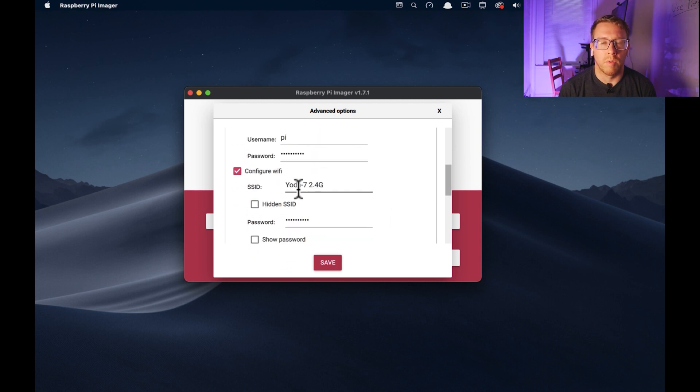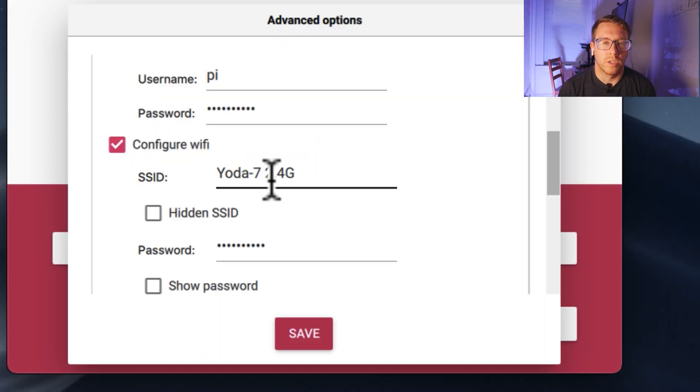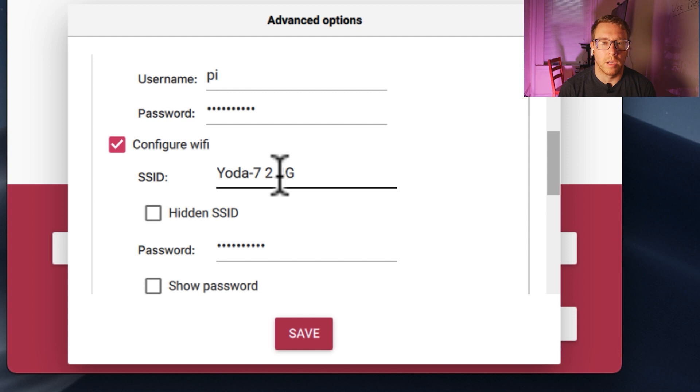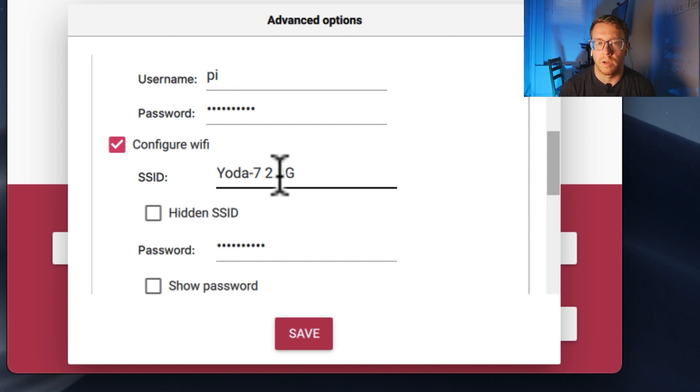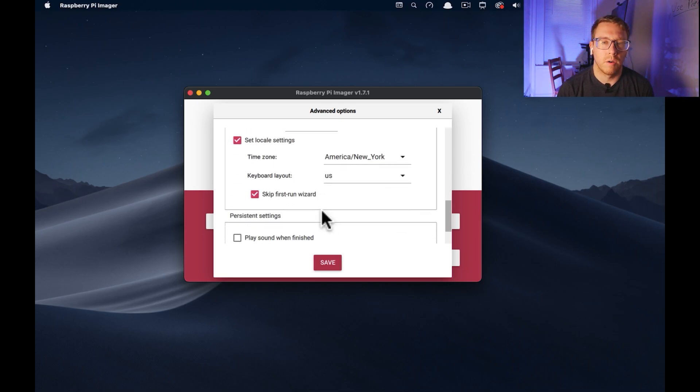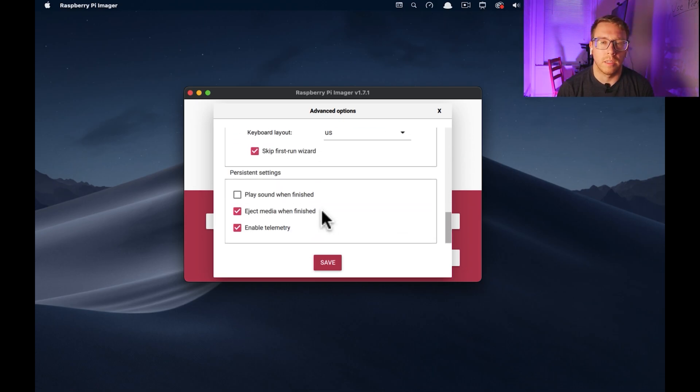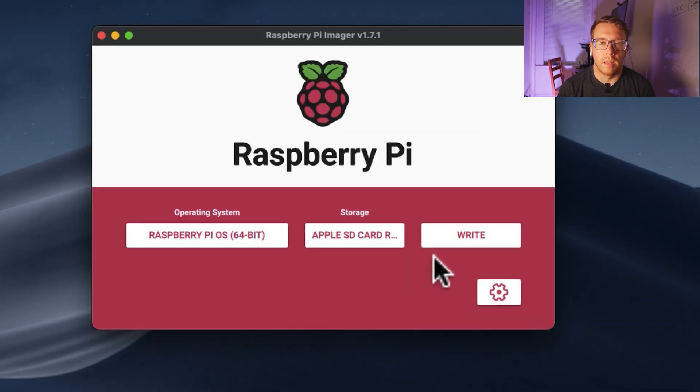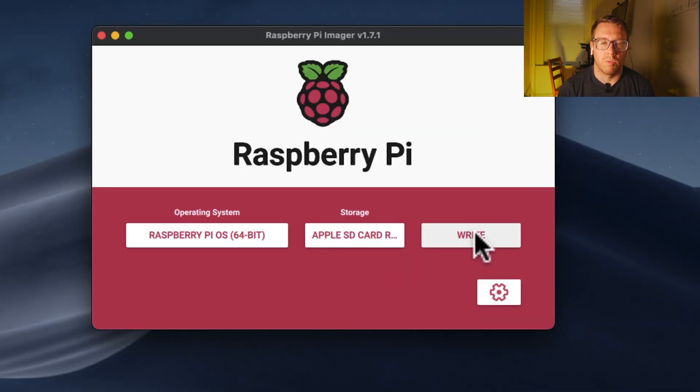For the network, for the WiFi network, make sure you're using a 2.4 gigahertz network because some of these devices don't support 5 gigahertz out of the box until you do like a firmware update. So just a little caveat there. Okay, so let's go ahead and click save and then we are going to select write.